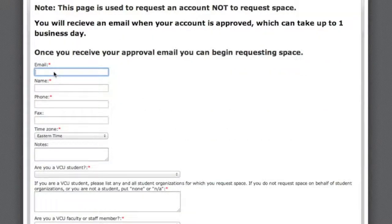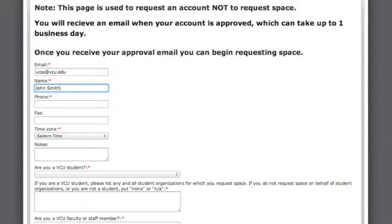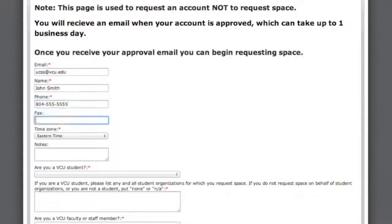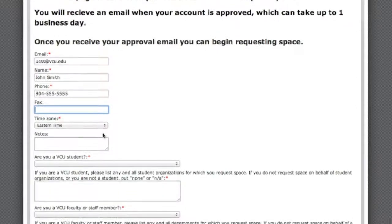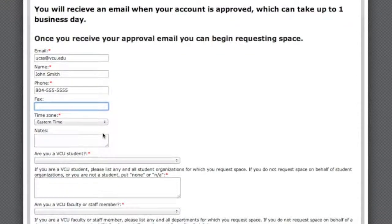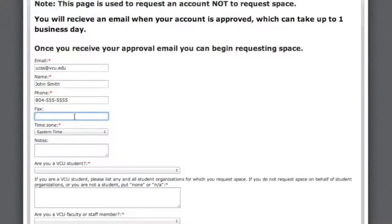Required information includes your email, name, phone number, and time zone, which is Eastern Time. Also required is the list of organizations or departments for which you are requesting space. Notes and FAX numbers are optional.